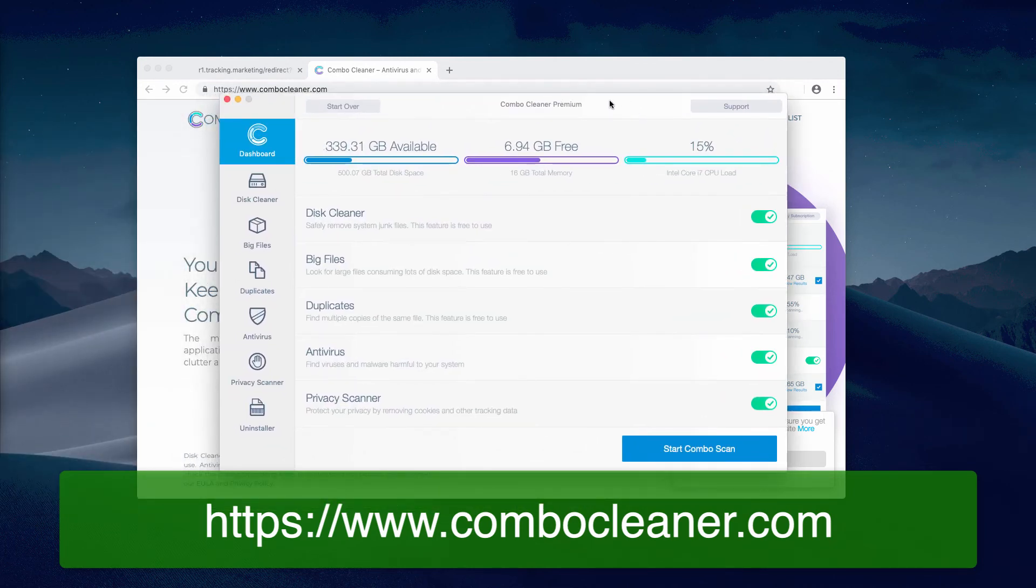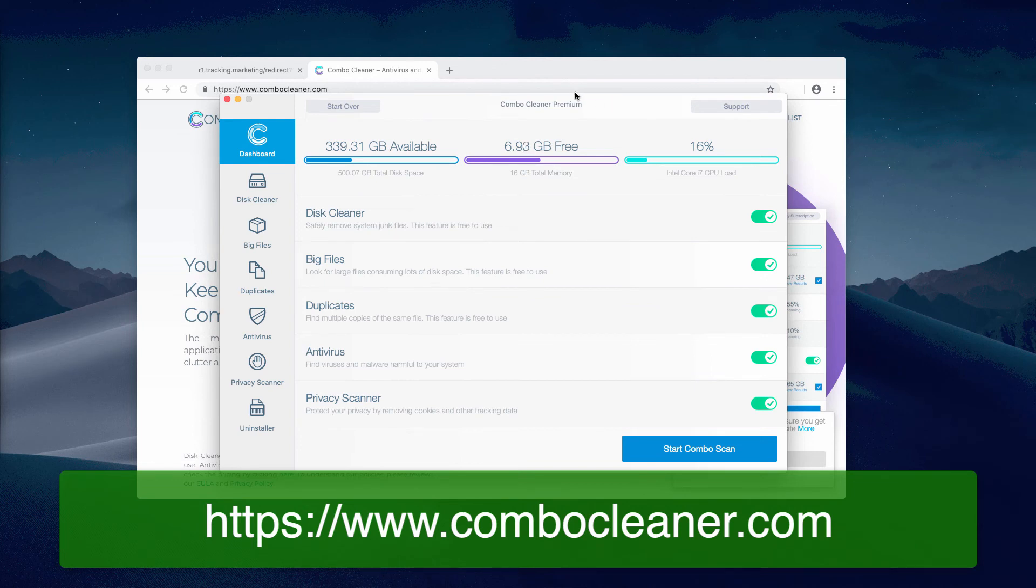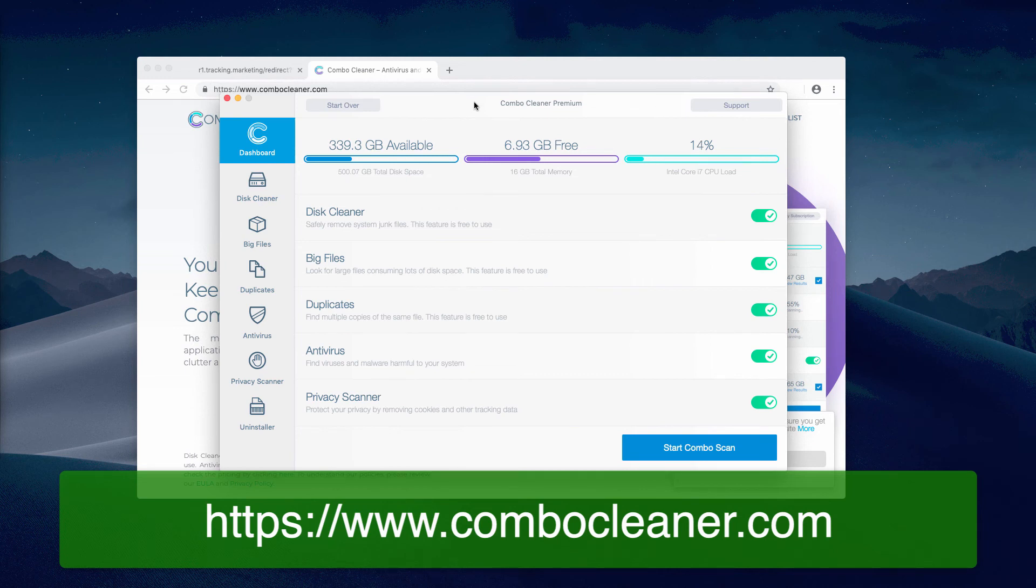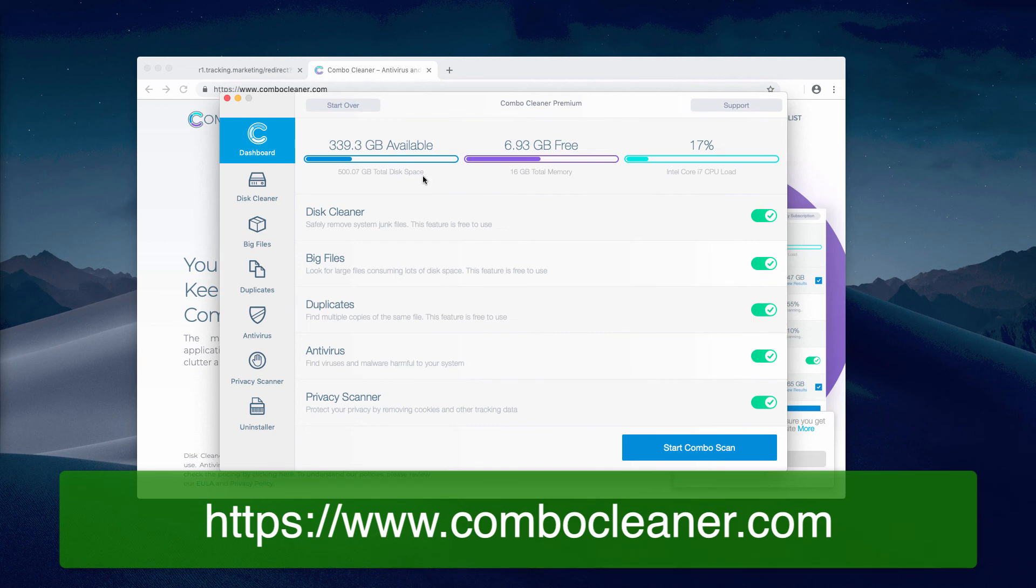A very important step in running Combo Cleaner is when it first updates its antivirus database. This is very essential when it comes to detecting real security threats. Make sure it is properly updated - it will be done automatically. Do not cancel that update, and once the update is performed, click on the Start Combo Scan button.